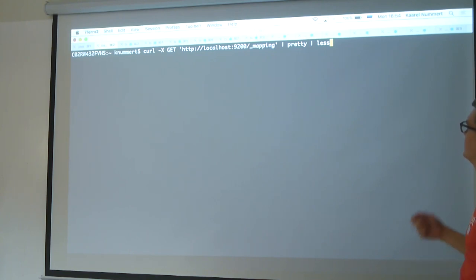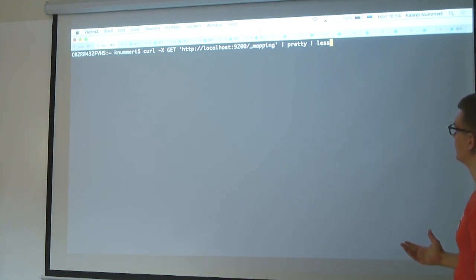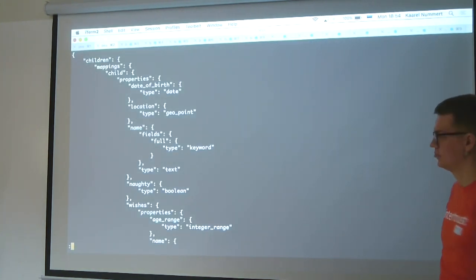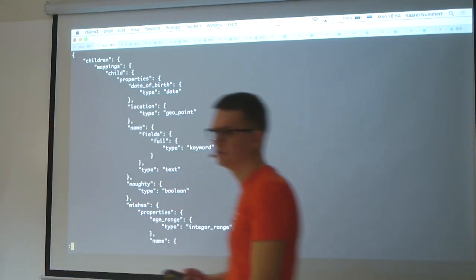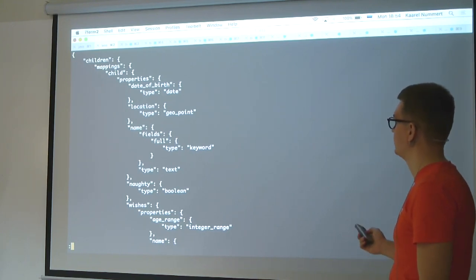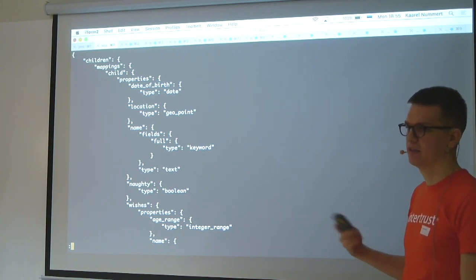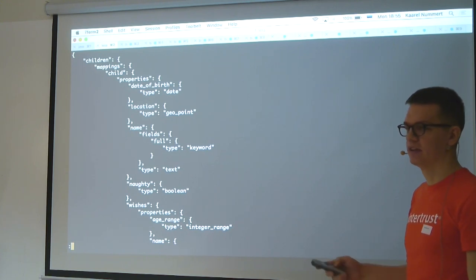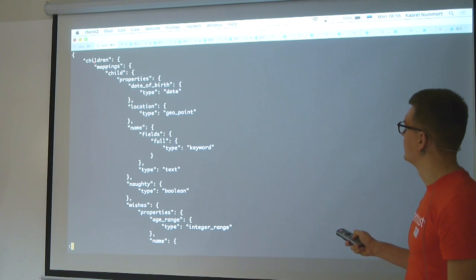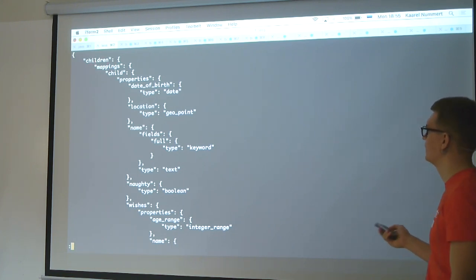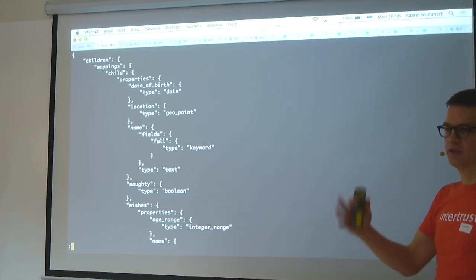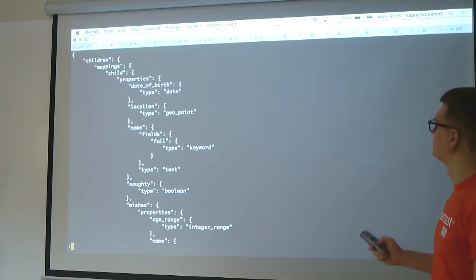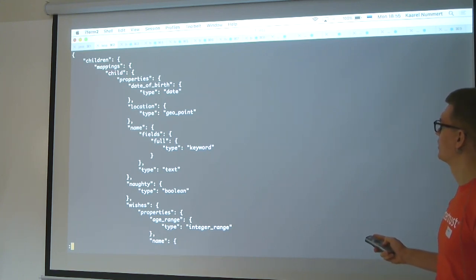The first query I'm going to run uses the mapping endpoint to get all the mappings of all the indexes in Elasticsearch — in this case, just one, with one type. The story is that Santa has an overloading load of children with their wishes that he needs to fulfill by Christmas, so we're helping him with an Elasticsearch database to make sense of it.